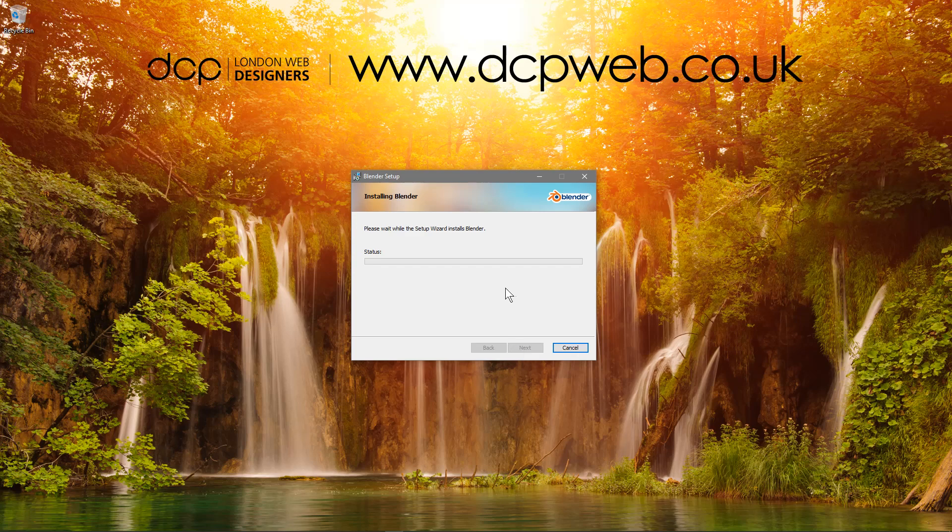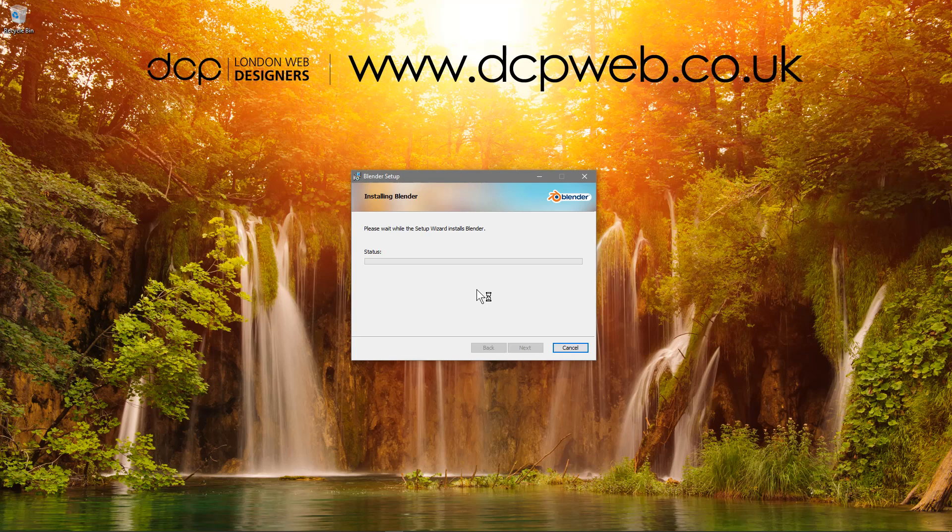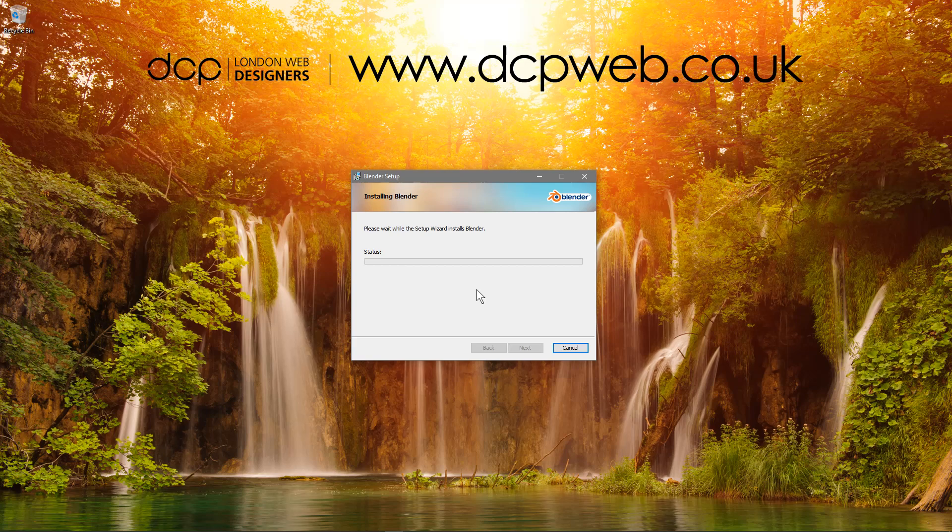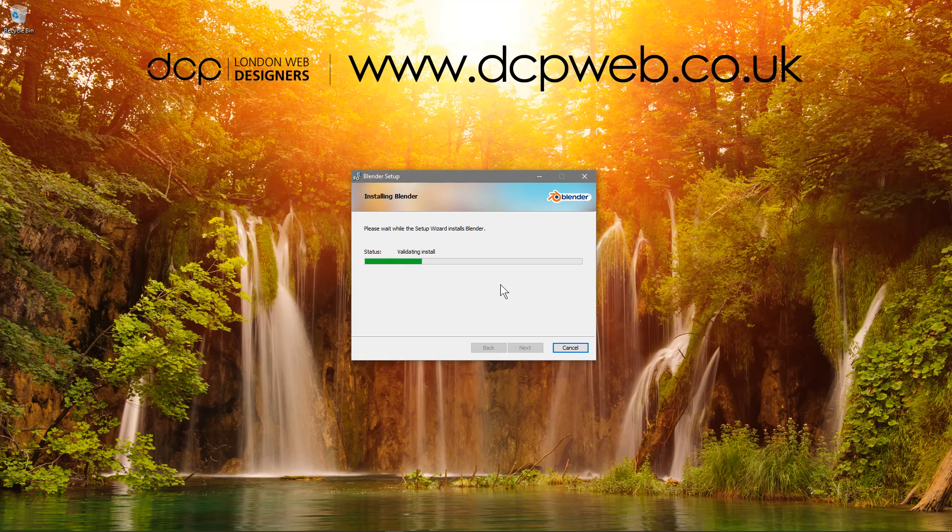So this may take up to a minute to install depending on the speed of your machine, so we'll just be patient and let this install. A screen might pop up - you probably can't see this on my screen - and it's just asking to allow Blender to make changes to your Windows computer. It just means that it's going to install the software, but it's a security procedure. So I'll click yes and now you can see the installation is processing.